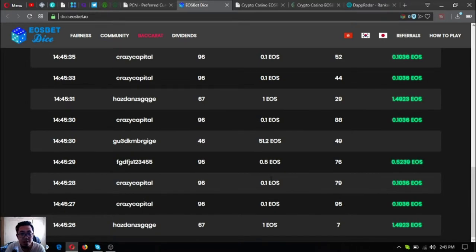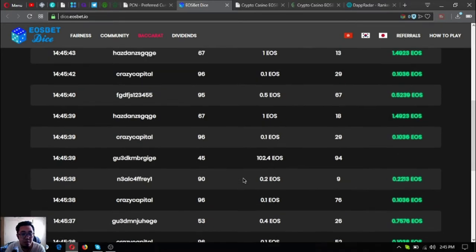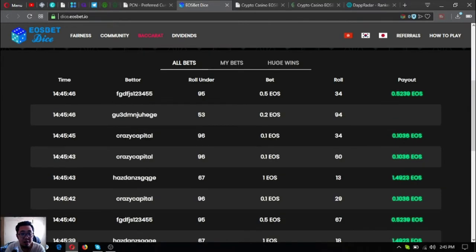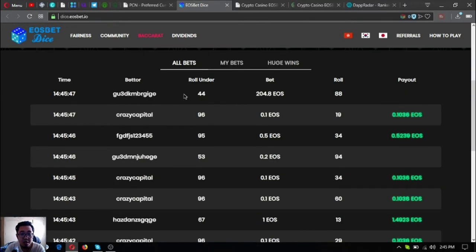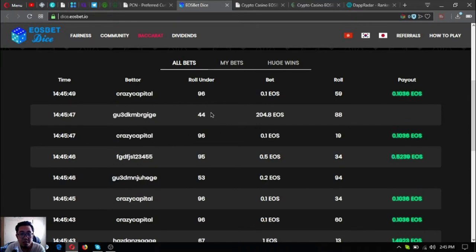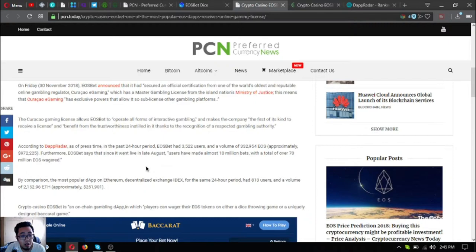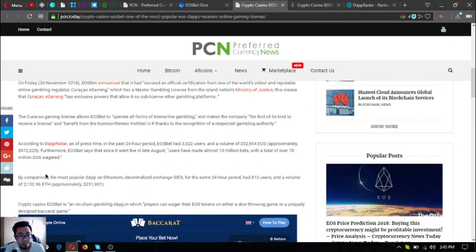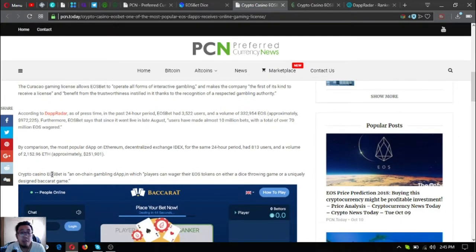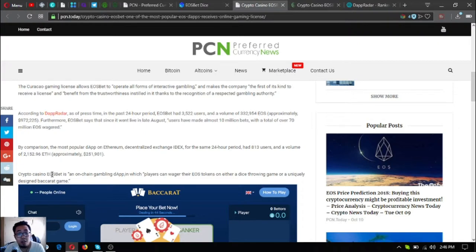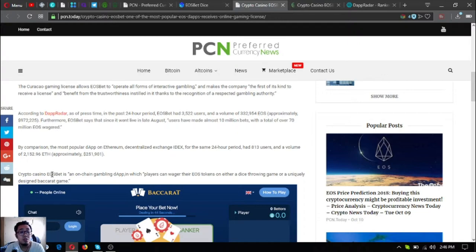We can also see here in their website the live bets. See, it's updated with the total of over 70 million EOS wagered. By comparison, the most popular dApp on Ethereum, decentralized exchange IDEX, for the same 24-hour period had 813 users and a volume of 2,100.